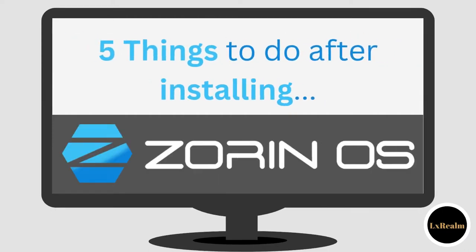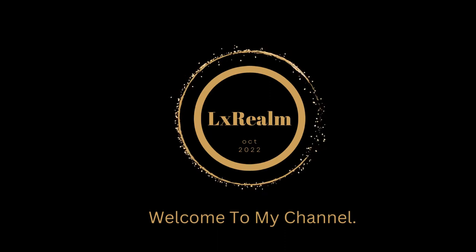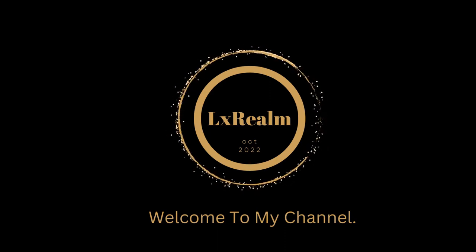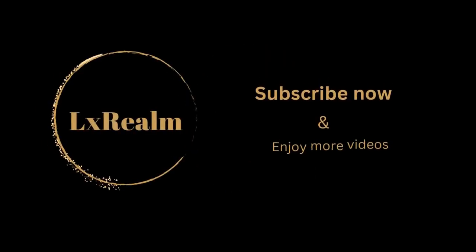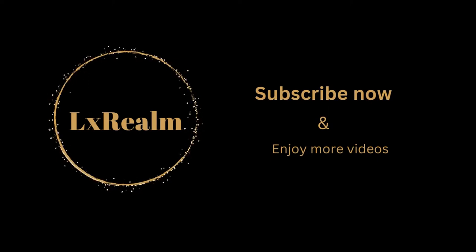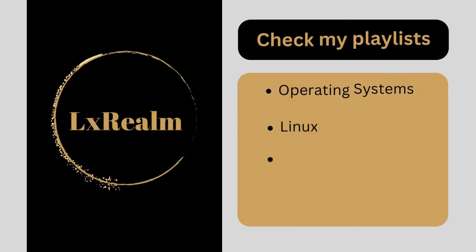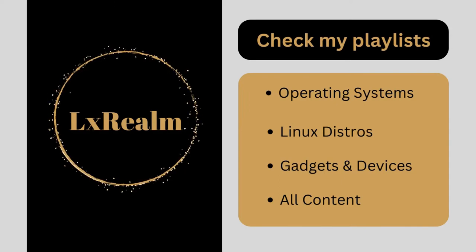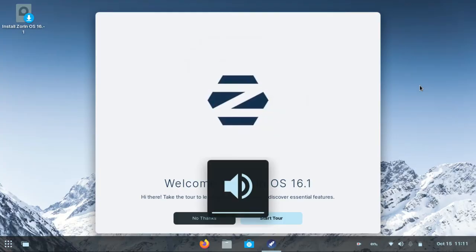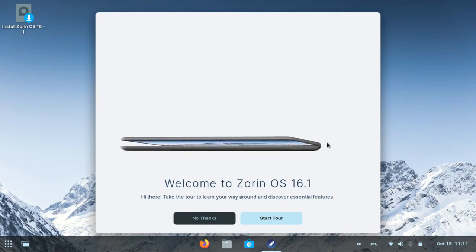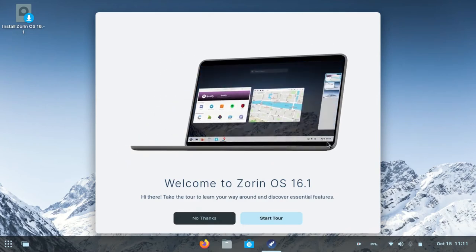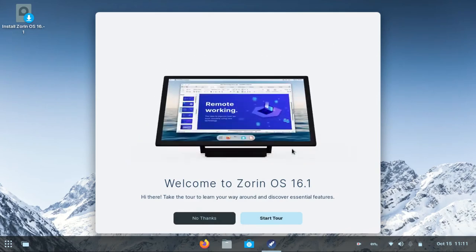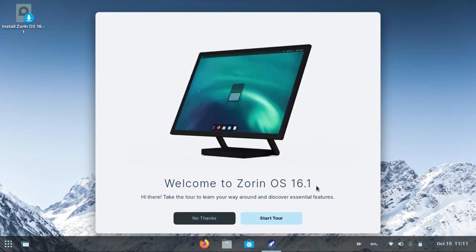What's up guys and welcome to another video. My name is Alex and this is Alex Rom. This is Zorin OS 16.1, the latest version at the moment and it looks really good.